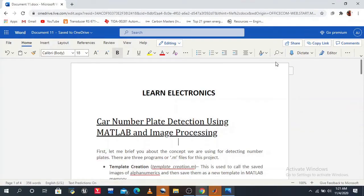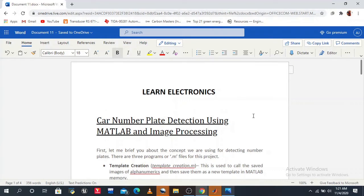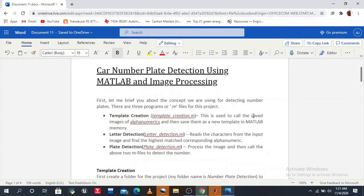Hey guys, welcome to Learn Electronics. Today we discuss a new project: car number plate detection using MATLAB and image processing. Image processing is a very important part in MATLAB and Simulink.